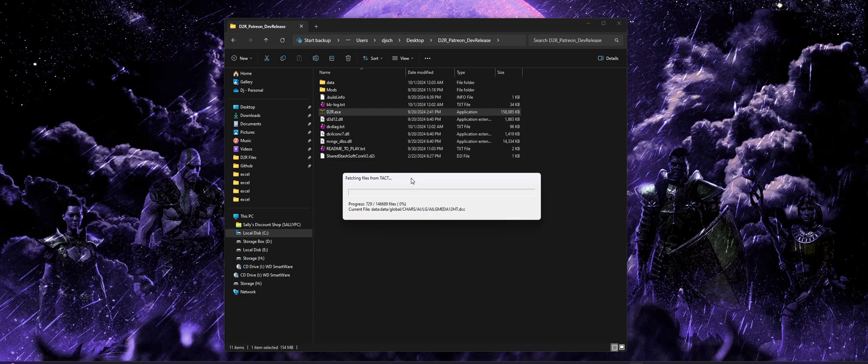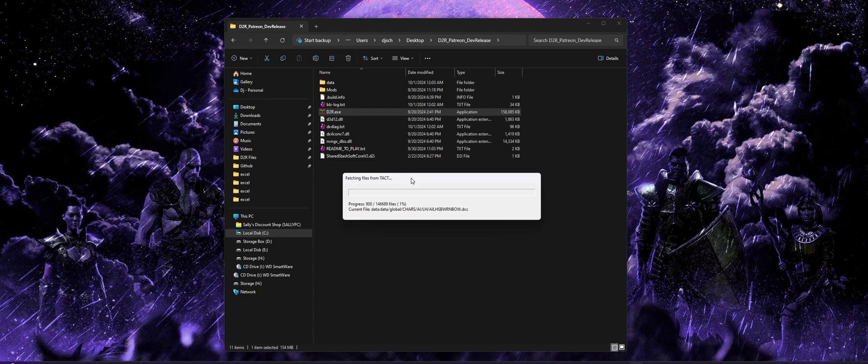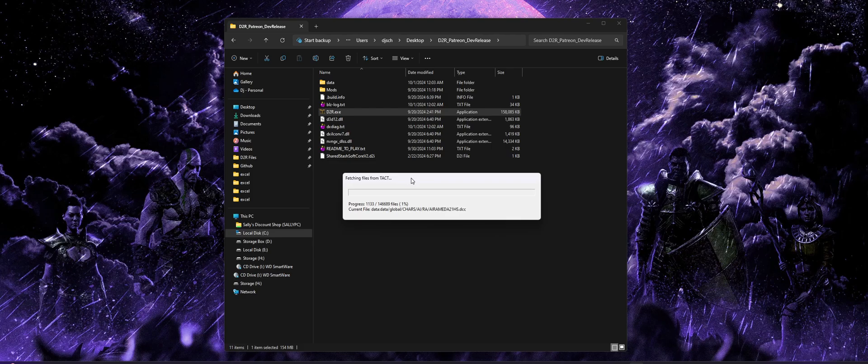But as you can see, it's just going through and it's going to download all those game files for us. And again, a note with these, because it's all the game files, we're looking at about 27 gigabytes or so of a download. So obviously, depending on your internet speed, this can take anywhere from 10 to 15 minutes to a couple hours. So just be mindful of that.